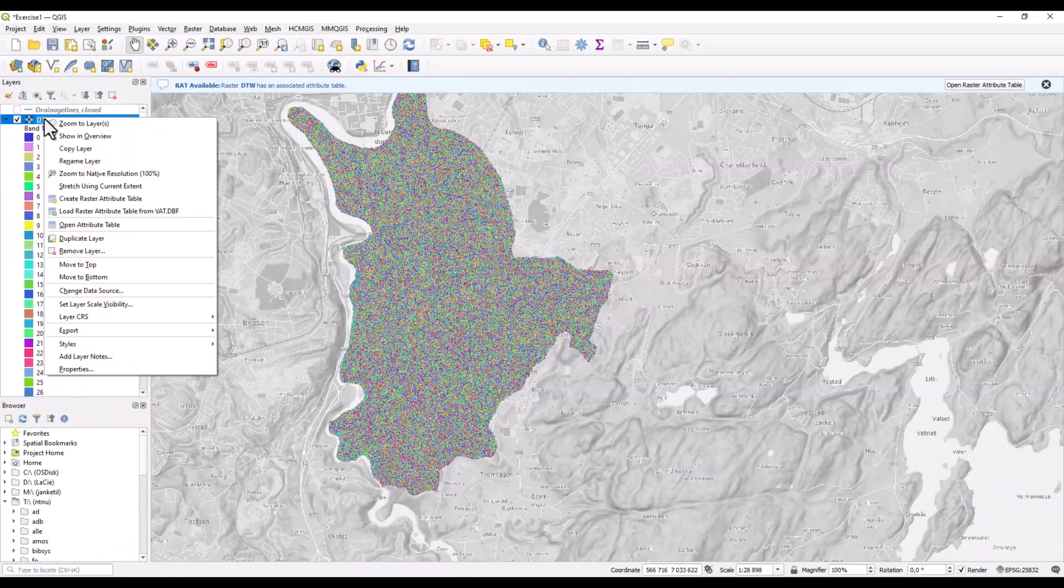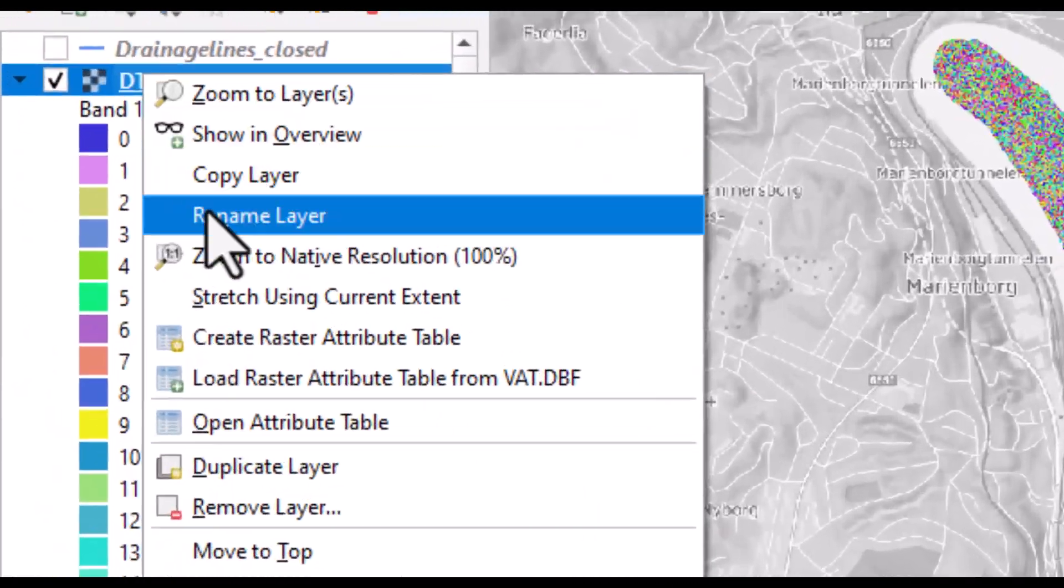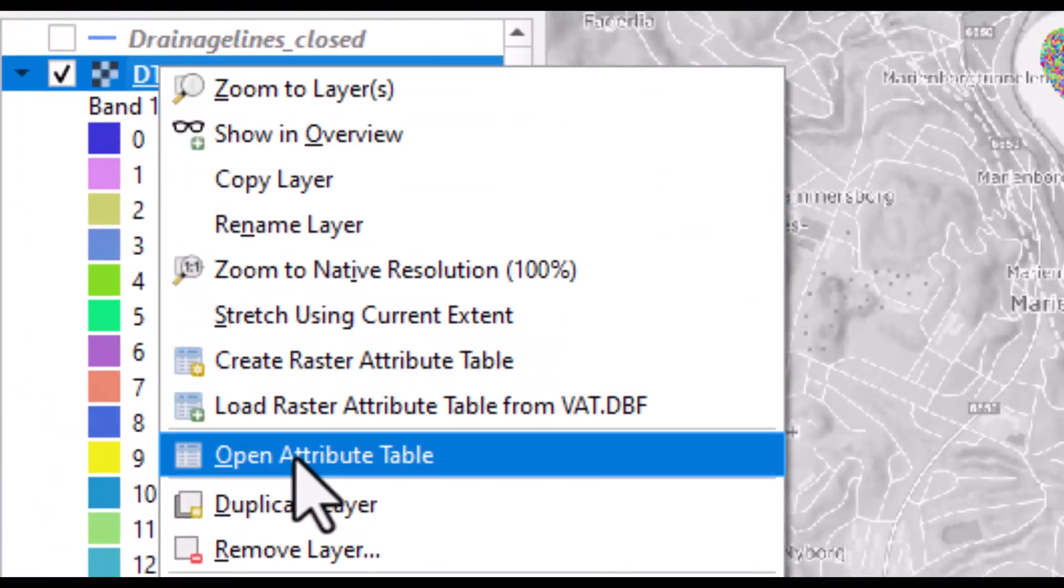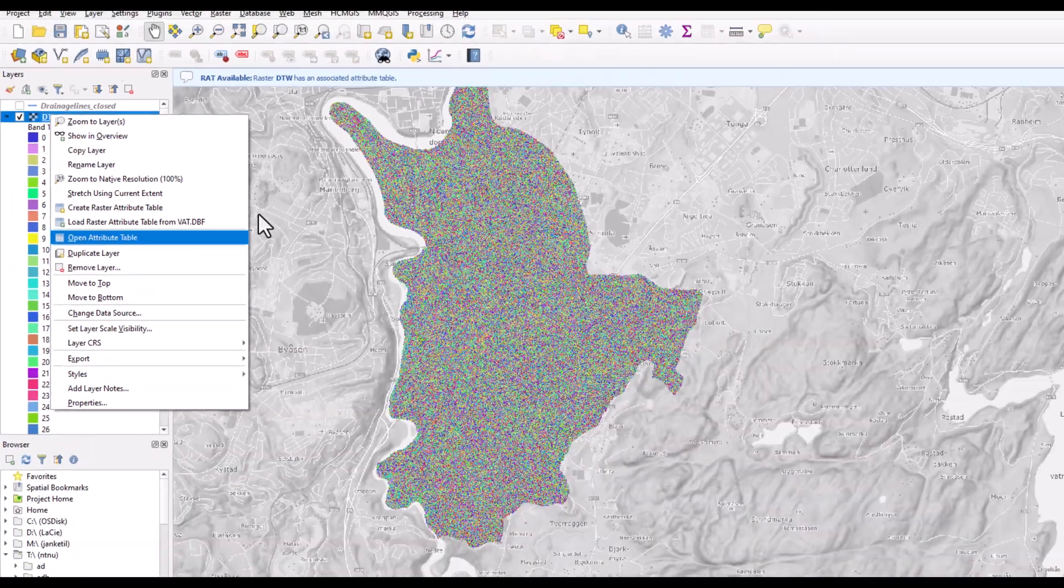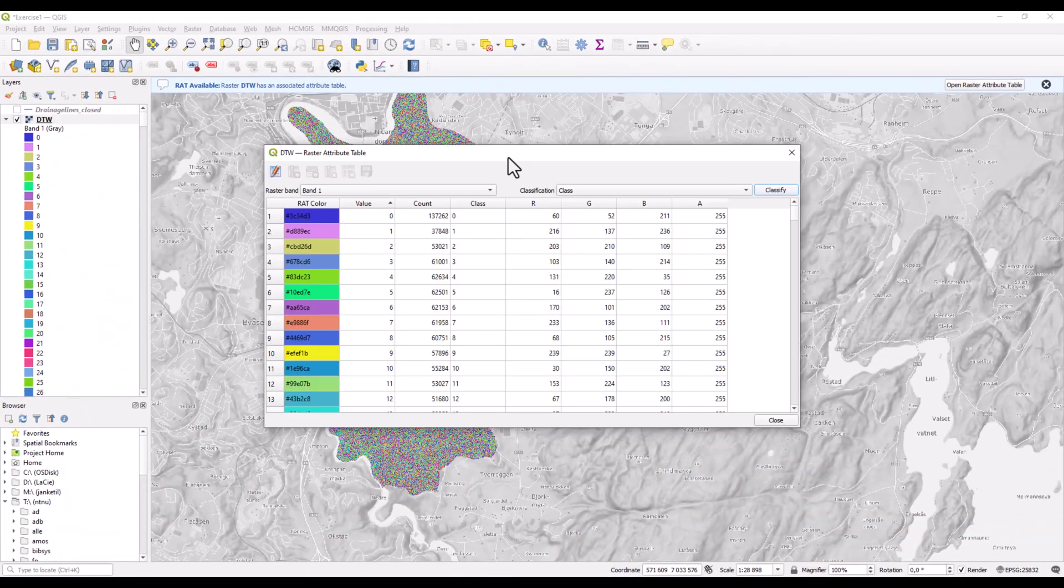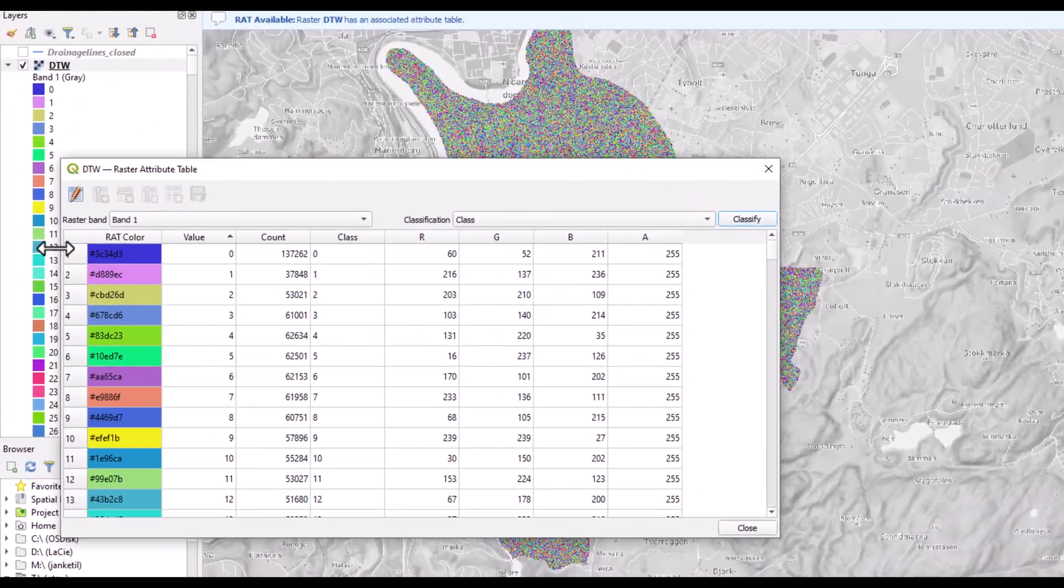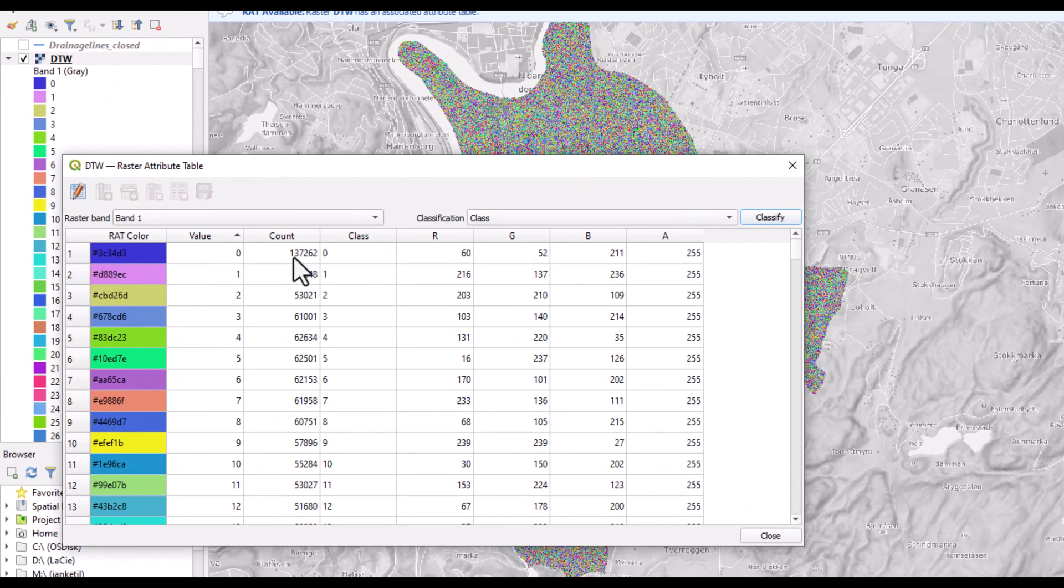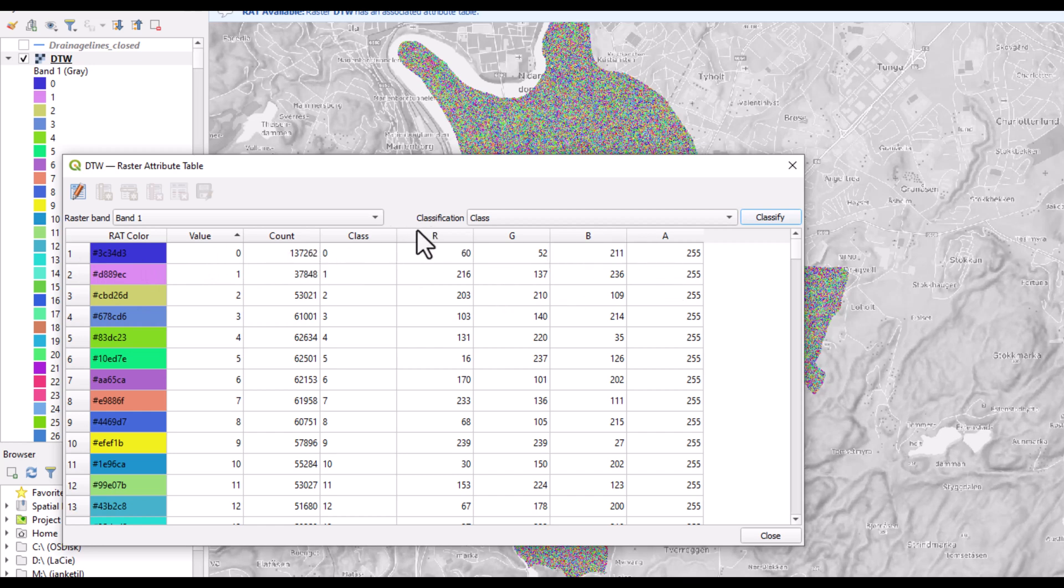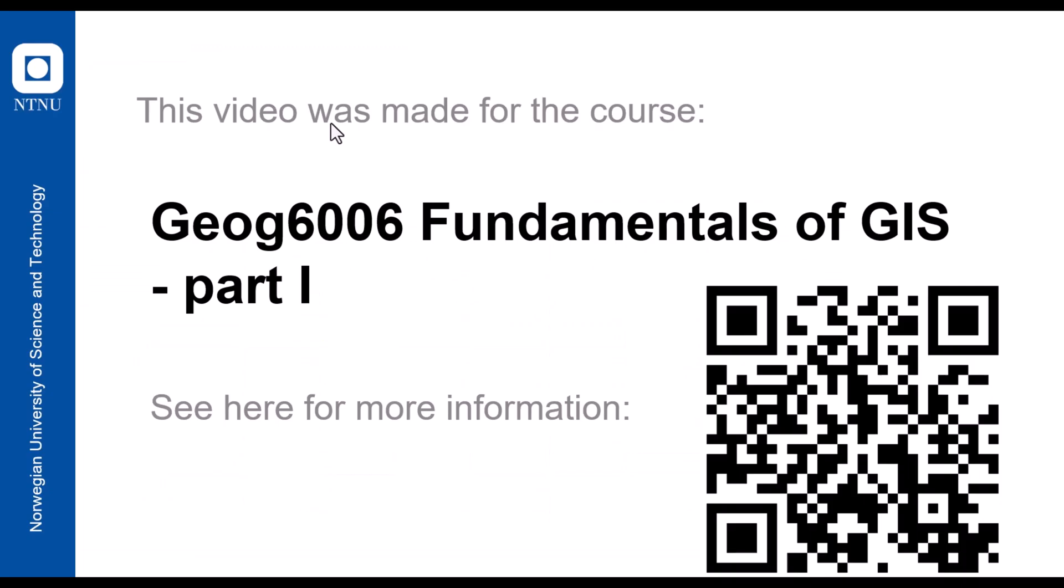Now when this is finished, the open attribute table is available and we can see then for each of the pixel values, for instance pixel value zero, how many pixels have this value and what is the used symbolization for the red, green, and blue colors.